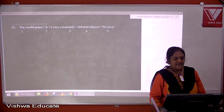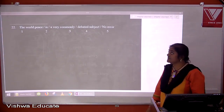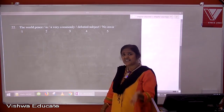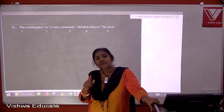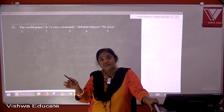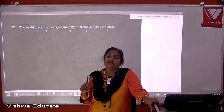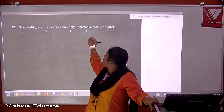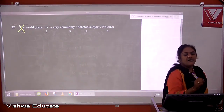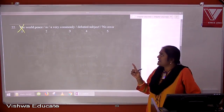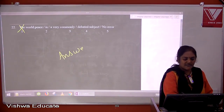Question twenty-two: the world peace is a very commonly debated subject. Although 'the world' is correct for unique things, here we are talking about 'world peace' as a generalized concept. When something is generalized — like 'man is mortal' — we do not use articles. So remove 'the' before 'world peace'. The answer is one.